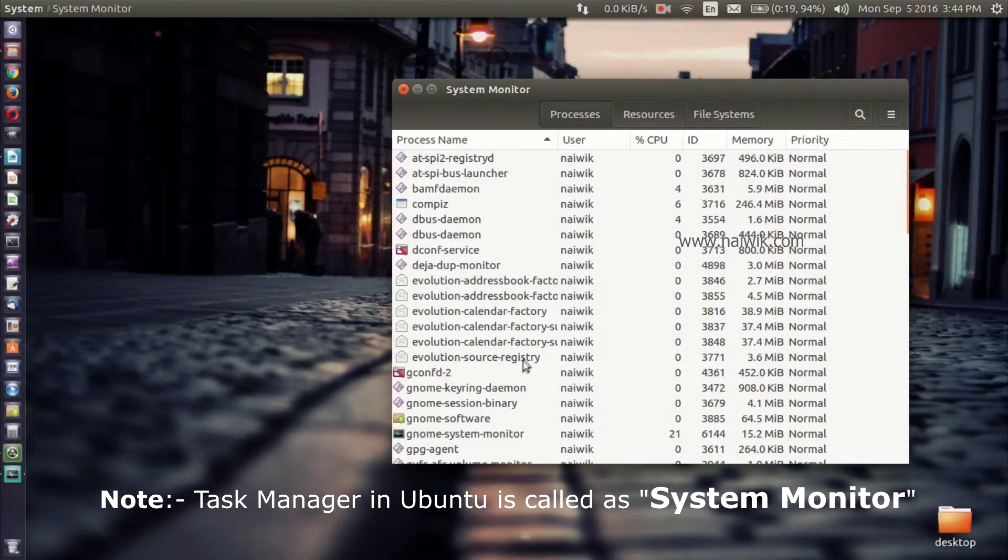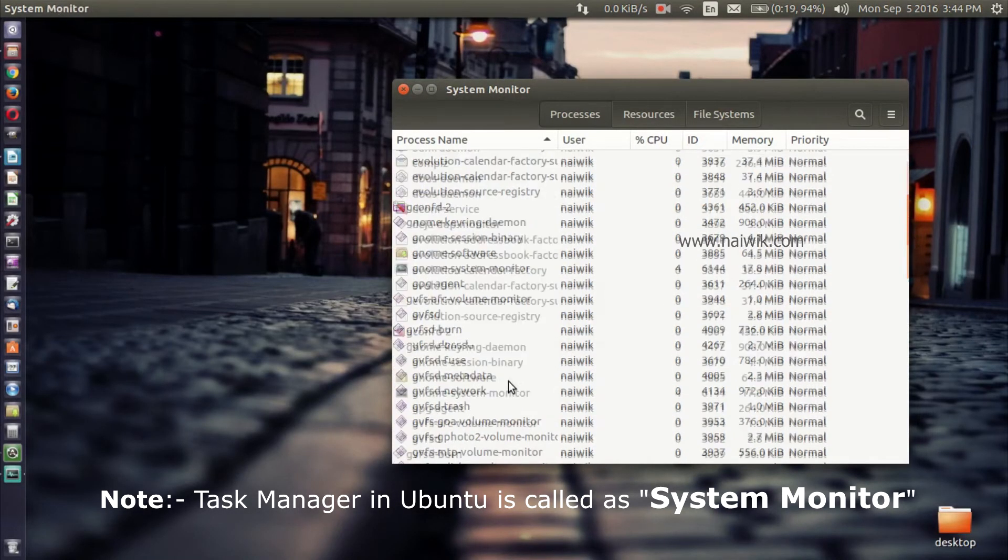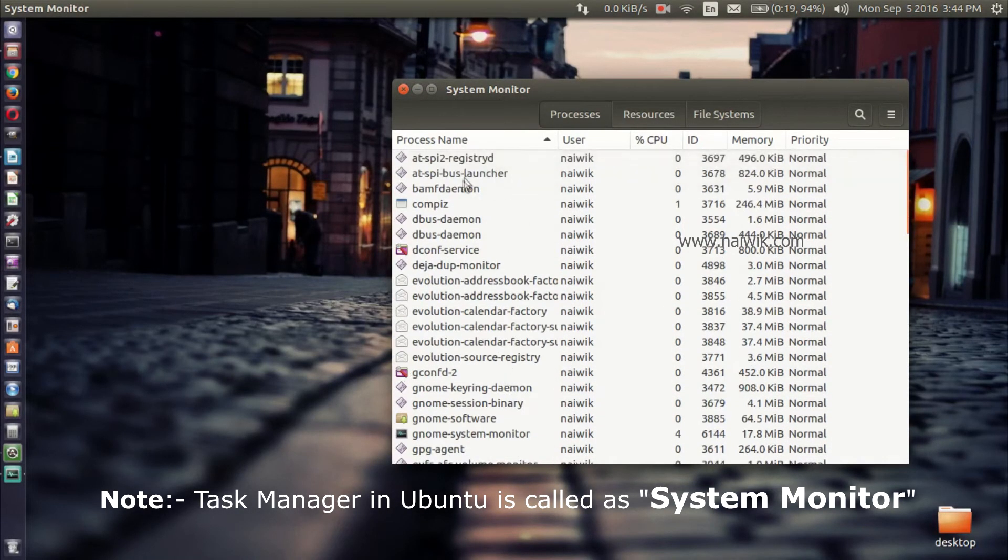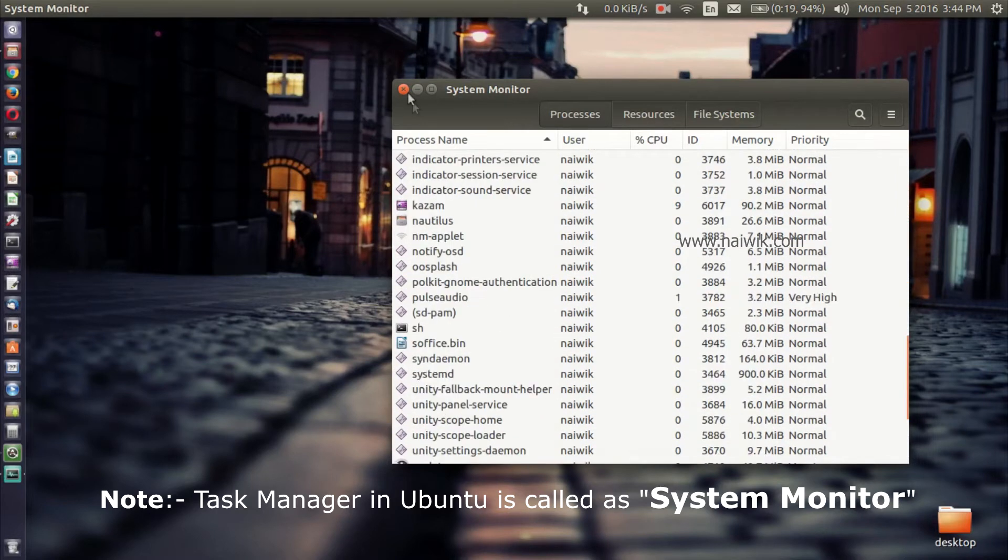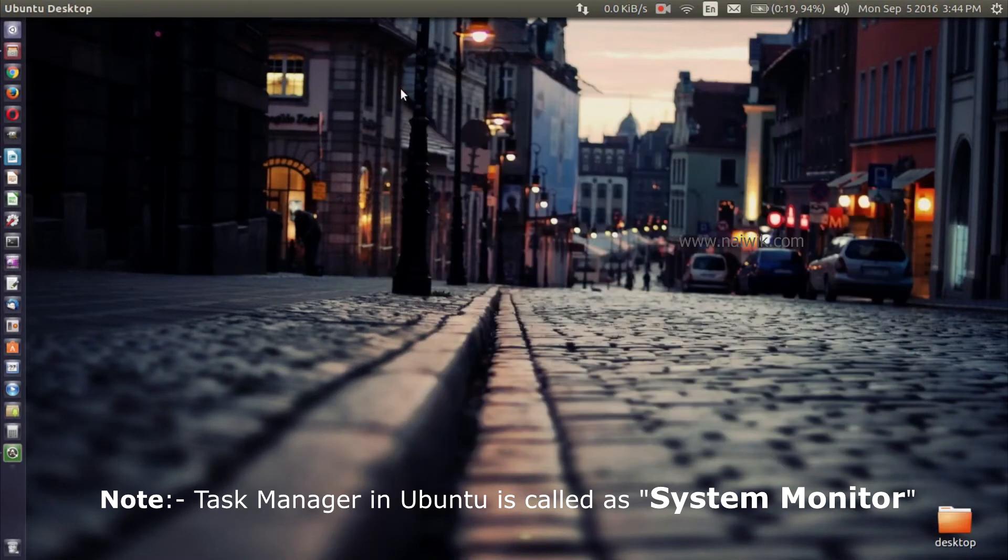And here is the process and you can kill the application which you don't like. Okay, now let's close it.